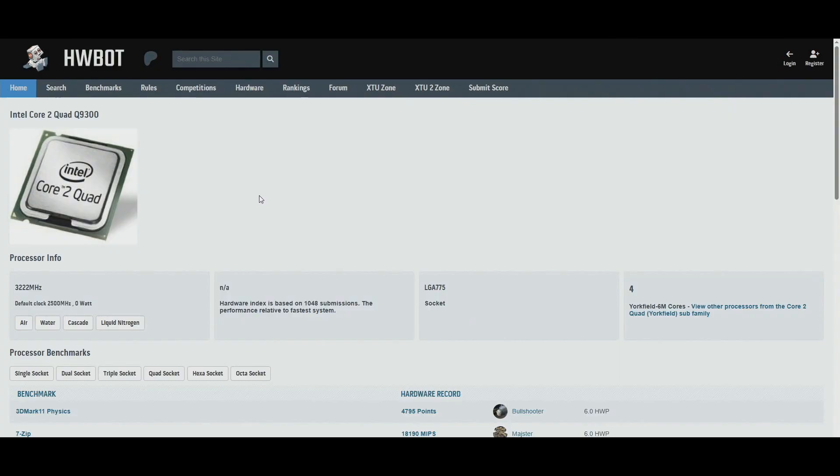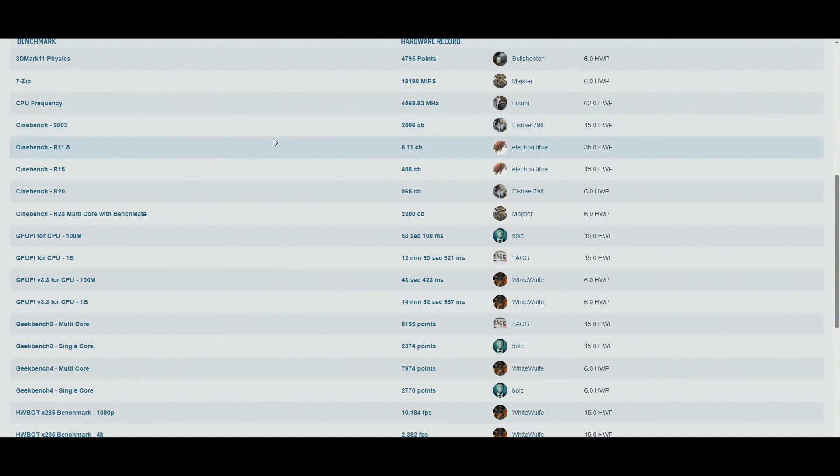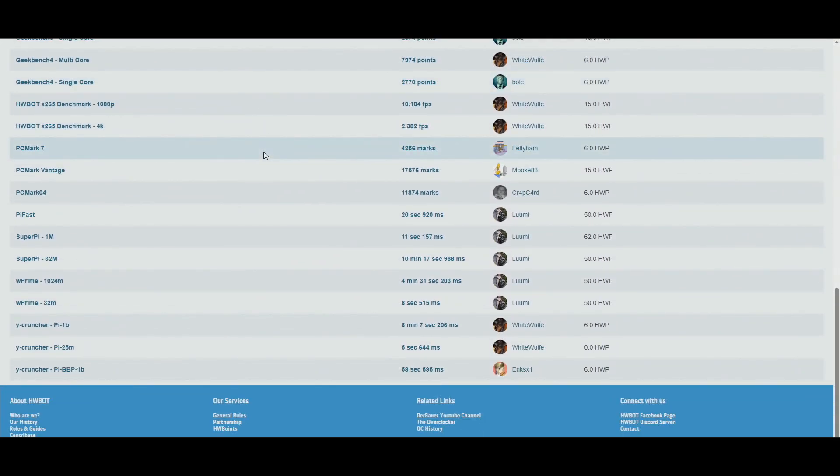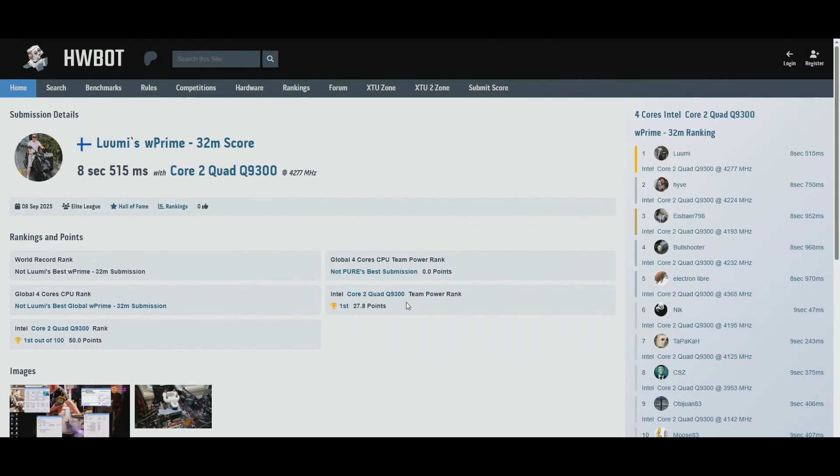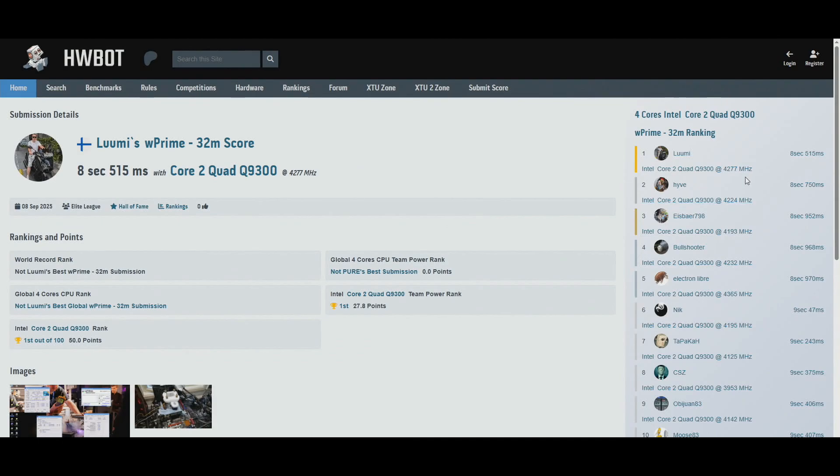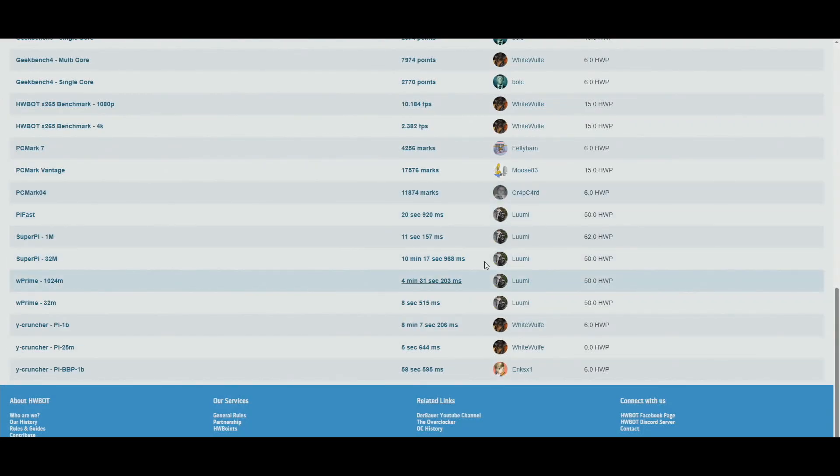So the Q9300 was definitely hard. The single thread stuff like validation, 1M, Pi Fast, they were at very good levels by Ice Power from Germany. It was extremely difficult to get those nailed down. So I made the initial runs in December of 2024 as the W-Primes were definitely easy. So 8.515 seconds, the previous top score was 8.75 by Hy-Vi from France, I think. So 4.277 against 4.224, so like 50 megahertz higher CPU frequency, but yeah, the performance is definitely all right, over 200 milliseconds faster.